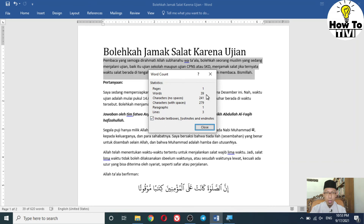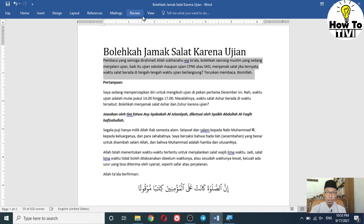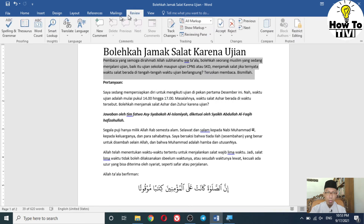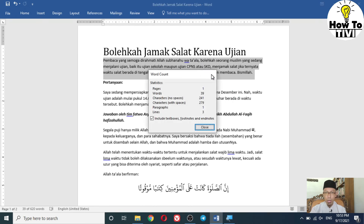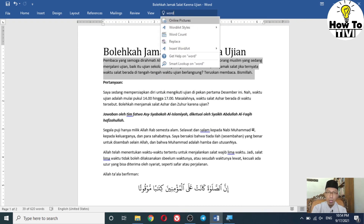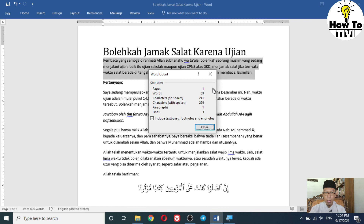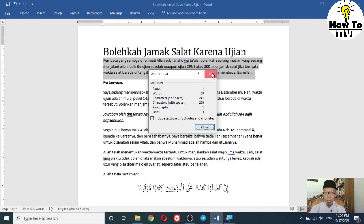There are 39 words in this paragraph. You can then use the Review tab Word Count or type 'word count' in the search feature to check it. This is how to check the word count for a certain paragraph.